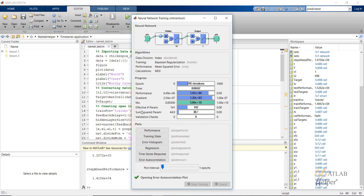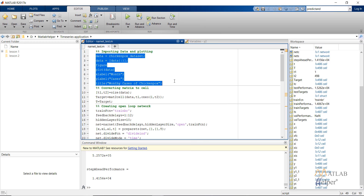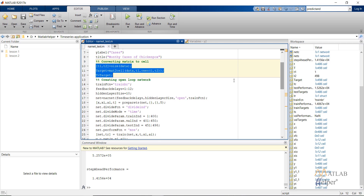Let's look into the code a little bit deeper. I have converted the matrix into the cell. Then I selected the training function as Bayesian regularization. This is the feedback delay — I've already discussed how this value of 12 came up. Let's choose the number of hidden layers as 1 and the number of neurons in it as 10.